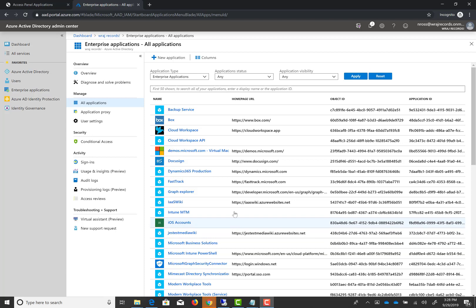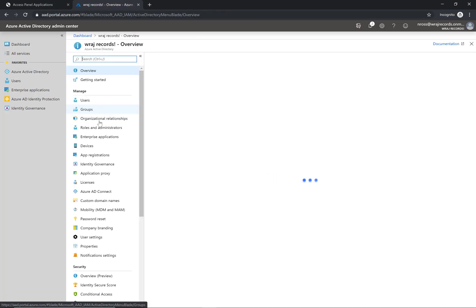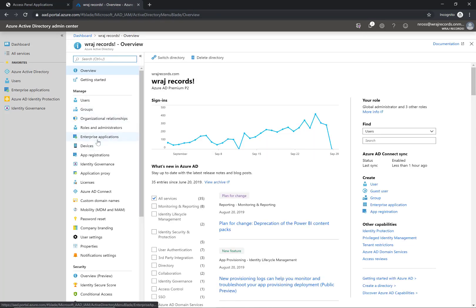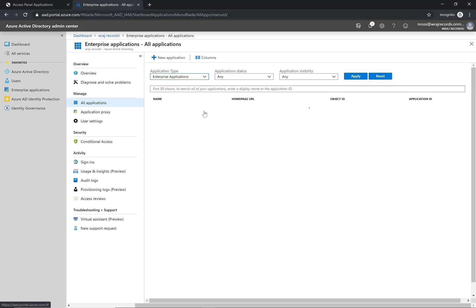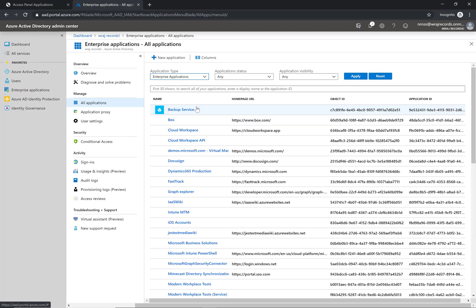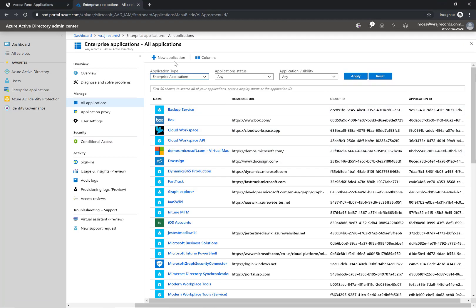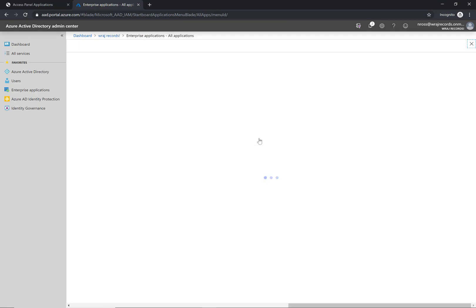The first thing you want to do is come into the Azure Active Directory Center. You can go to ad.portal.azure.com, click on Azure Active Directory, go to Enterprise Applications. You'll have your list of current applications here. What we want to do is click on new application.